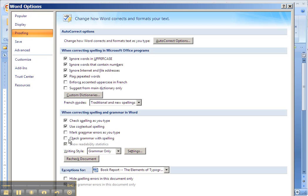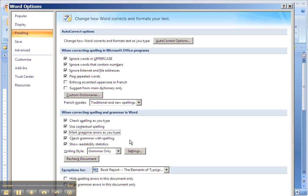It's actually a pretty good idea to go ahead and mark grammar errors as you type, check grammar with spelling, all the options. I turn some of them off because I don't really need them.